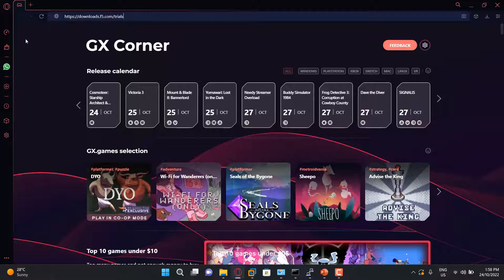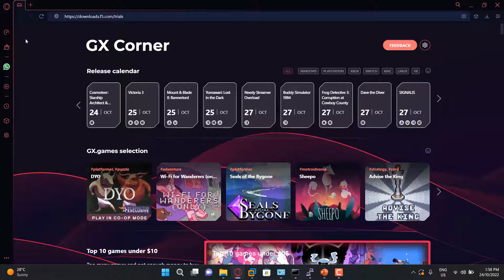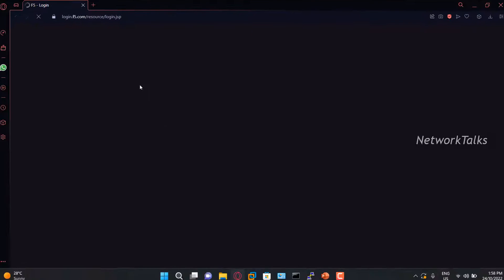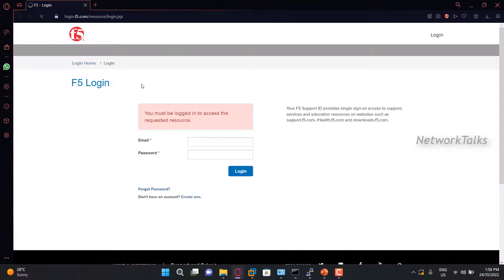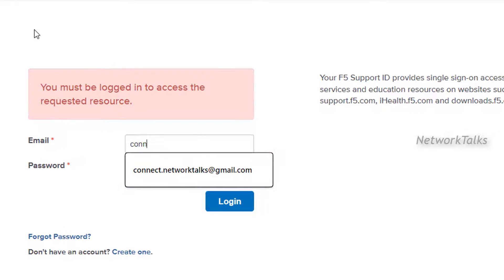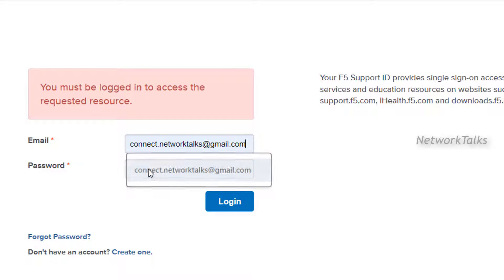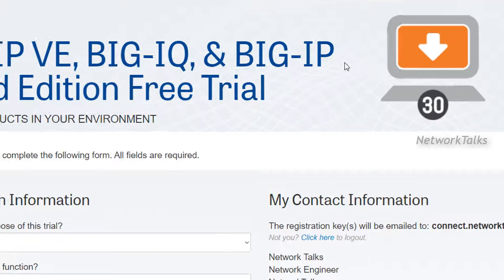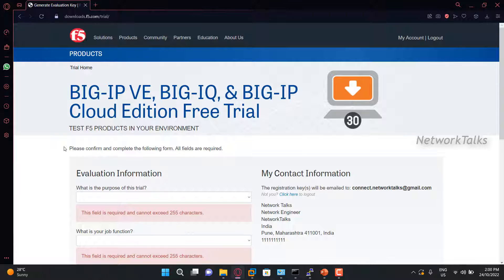Now the first step is we need to request the trial license. The trial license can be requested through this link: downloads.f5.com/trial. Here you need to create an account using your personal email ID. So I have already created the account. I will just login into it. Once you logged in, you will see this page from where you can request a trial license.